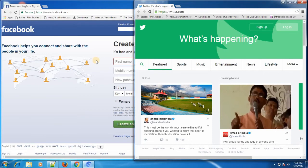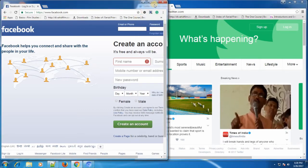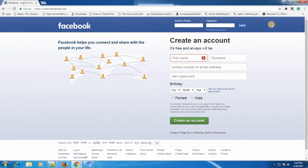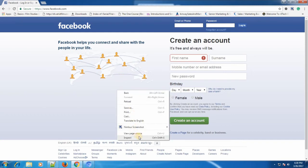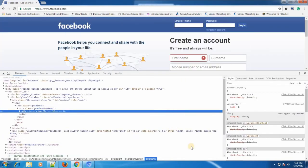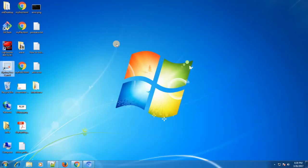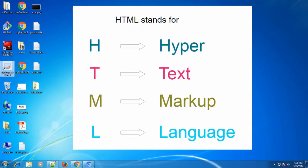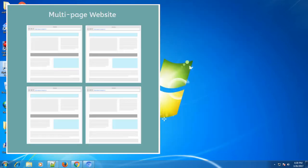HTML is used to create the structure of a web page. For example, this Facebook header, main body, and footer — all are created using HTML. HTML stands for Hypertext Markup Language, and it is basically used to create web pages of a website.